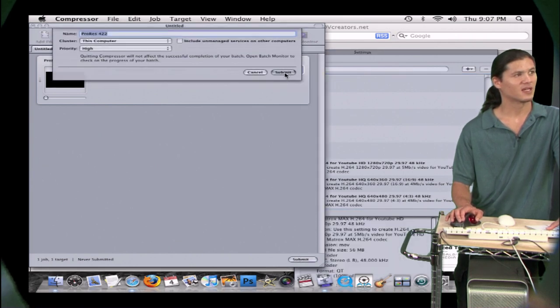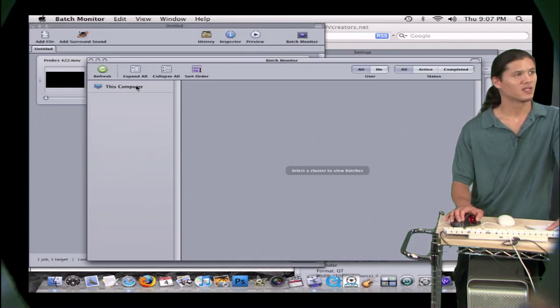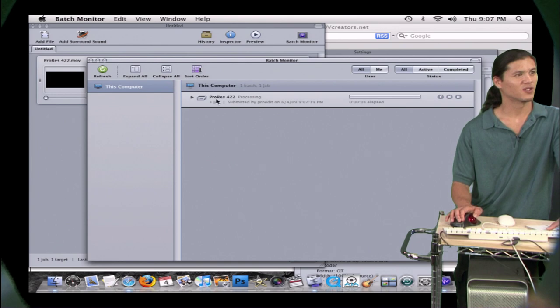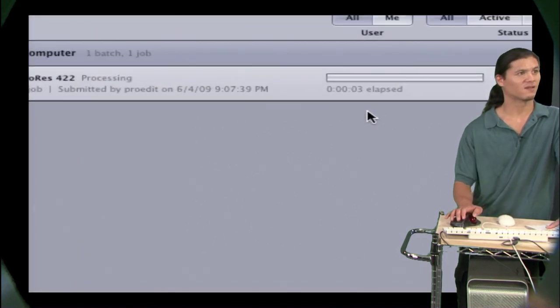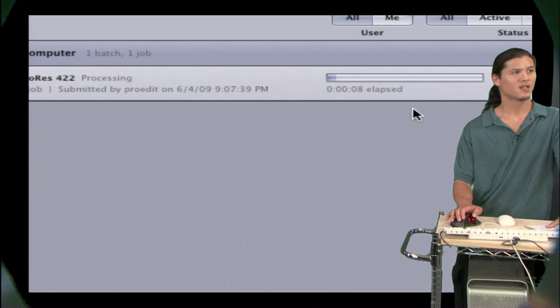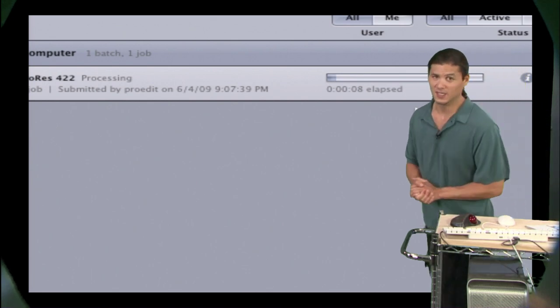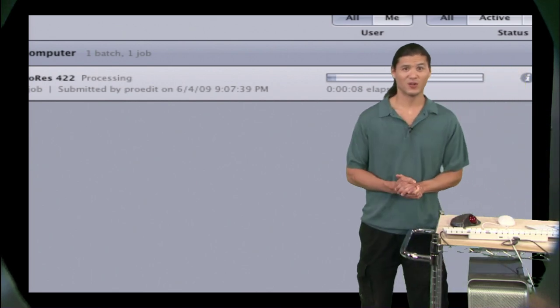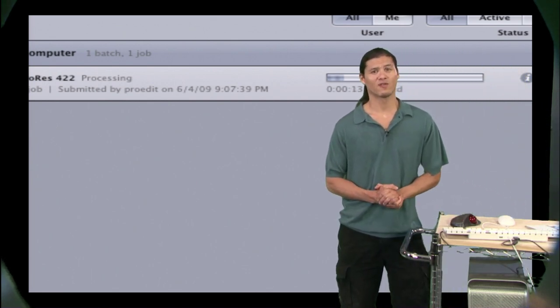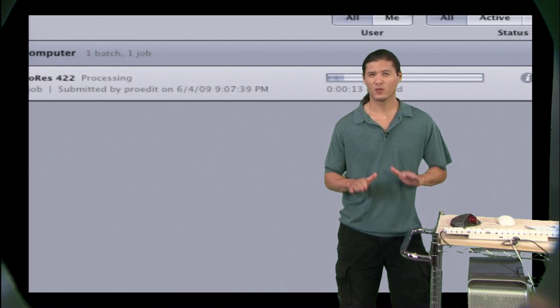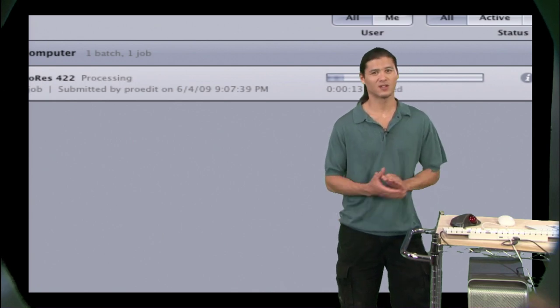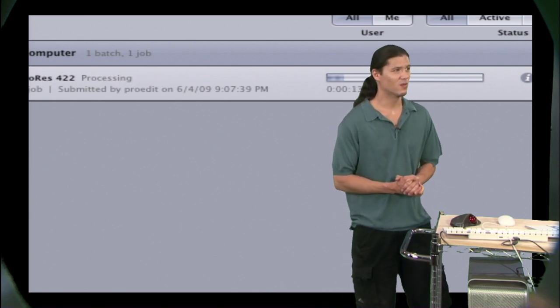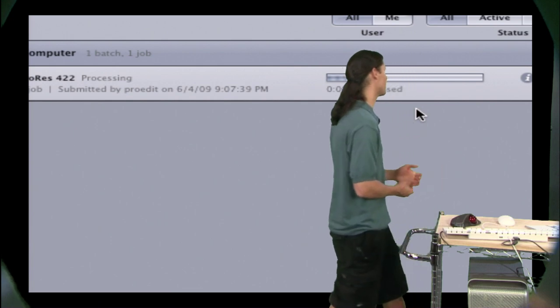And let's go ahead and hit submit on this one. And let's go over to the batch monitor. Hit this computer. And you're going to notice immediately that this thing is faster than what you've typically seen your computer do. You're looking at real-time performance, right around real-time, maybe a little bit faster, a little bit slower. But this is really, really impressive.